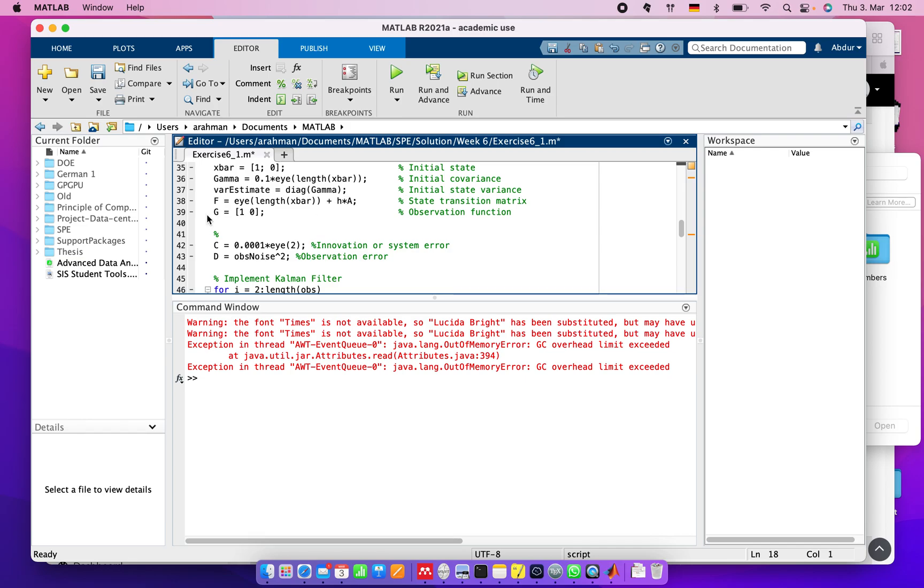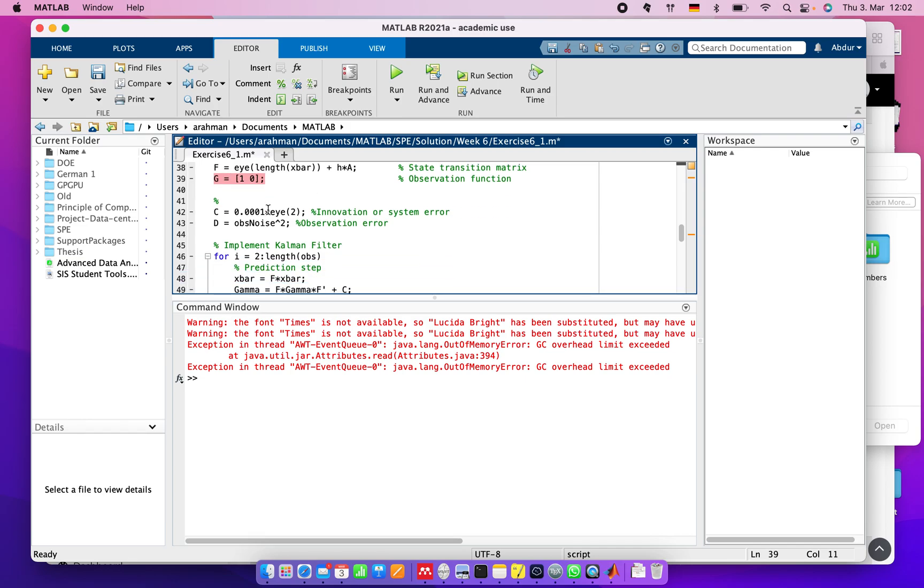This is our observation function. We assign some innovation or system error and observation error.